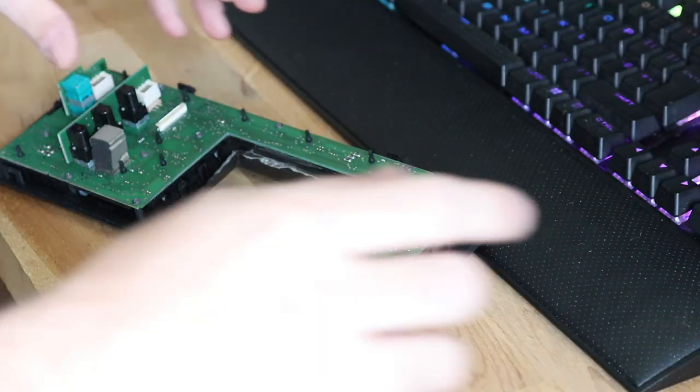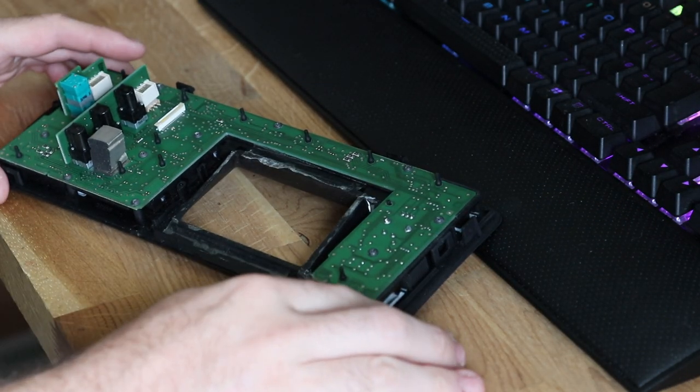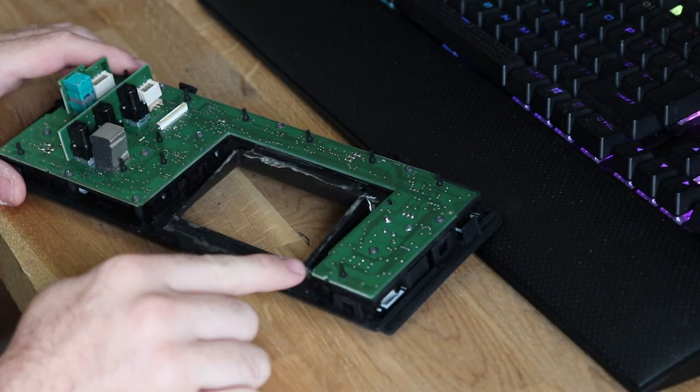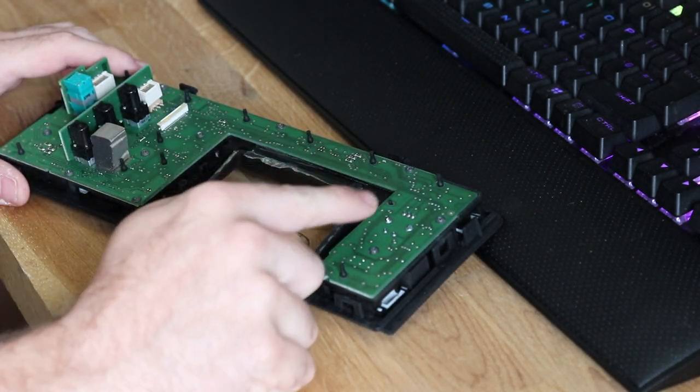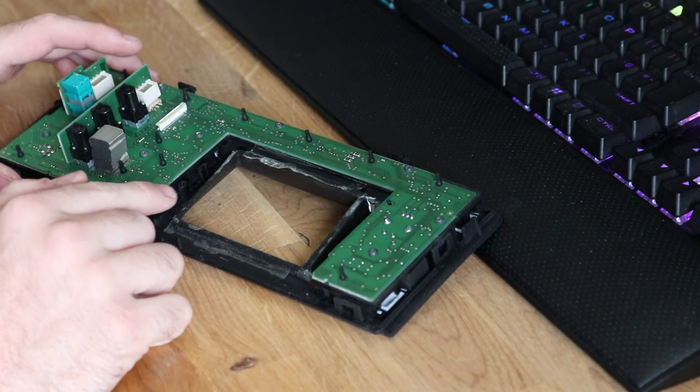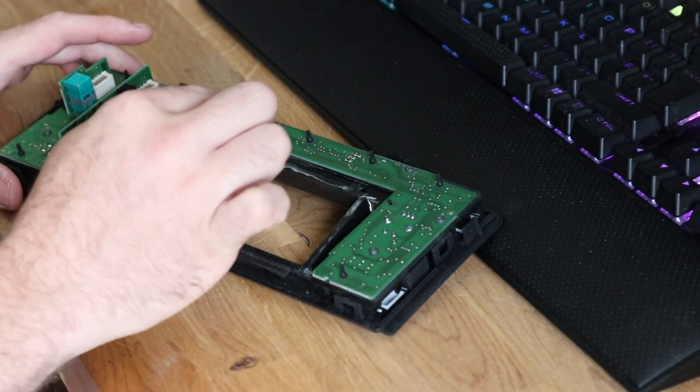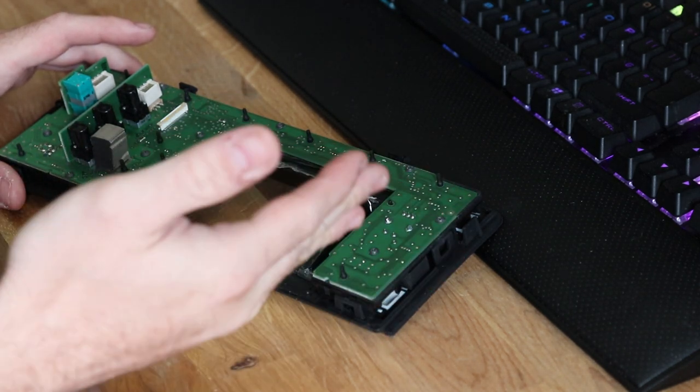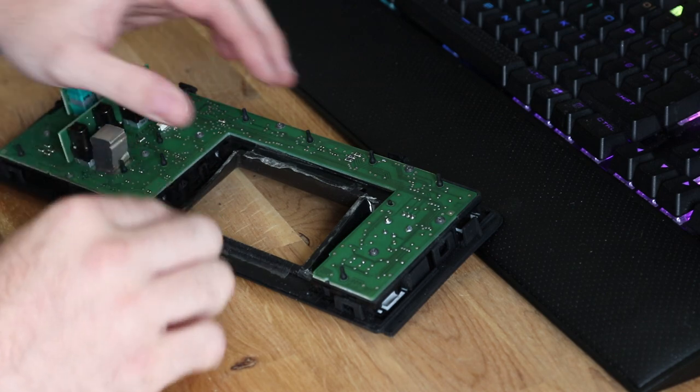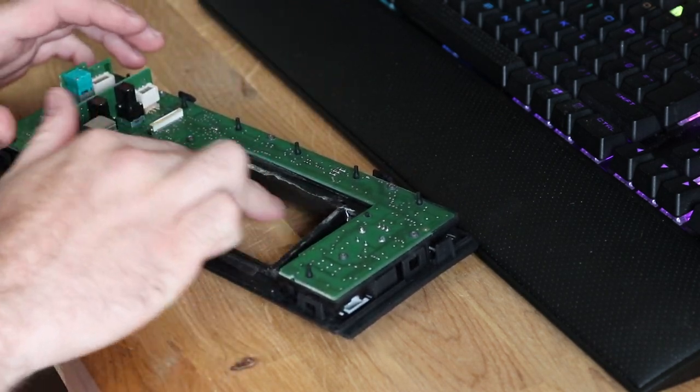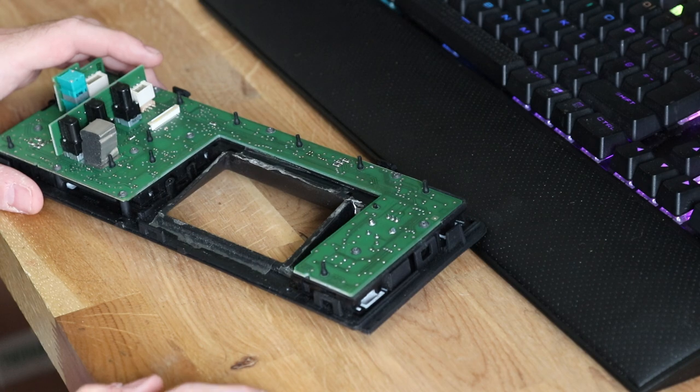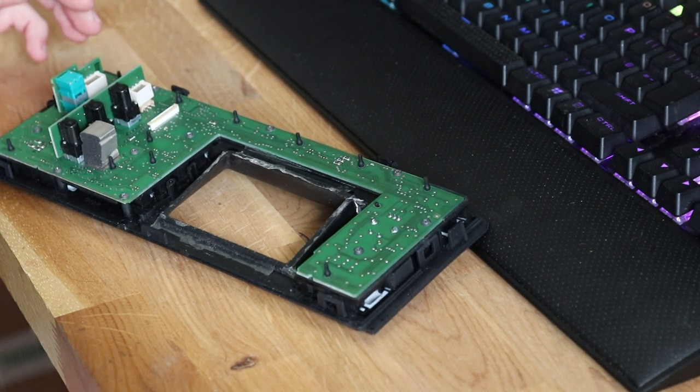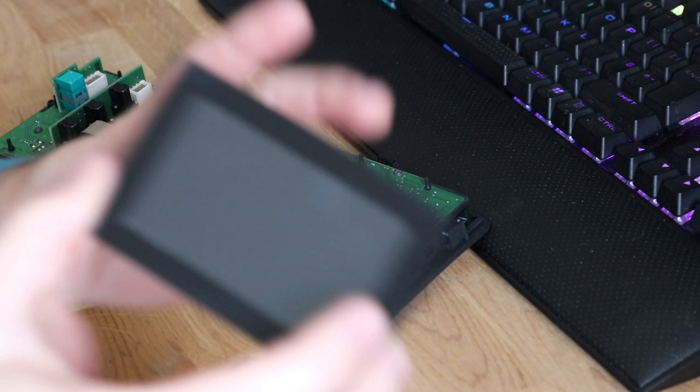So the next thing you want to do is place double sided sticky tape around the edges of where the screen is. Make sure that you get it on the very edge of the hole here but don't let any protrude over into the actual gap because you don't want to see any sticky tape once you've placed the screen in situ. So grab your screen.